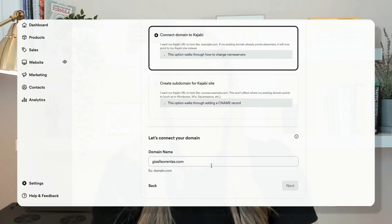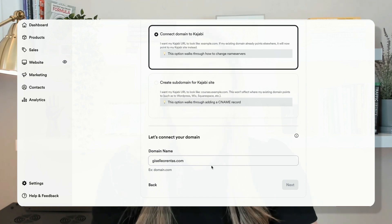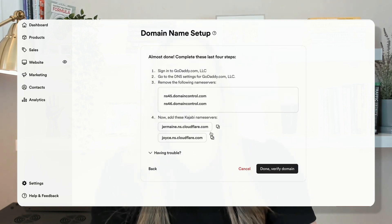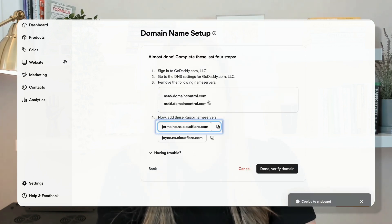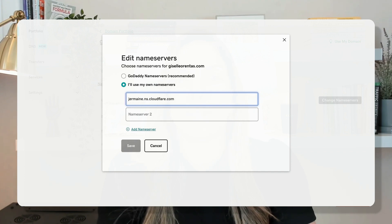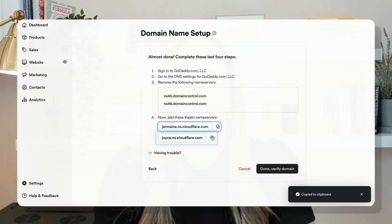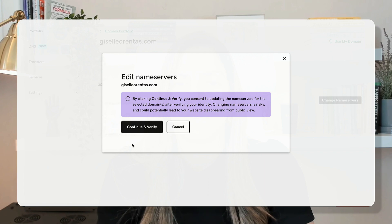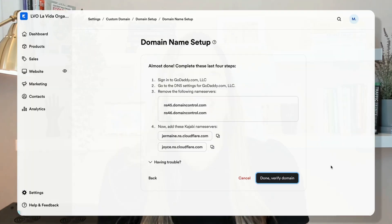I'll input the domain name in Kajabi and click Next. I'll copy the nameservers provided by Kajabi and paste them into GoDaddy. Now click Save. And that's it — click Done, then Verify Domain.